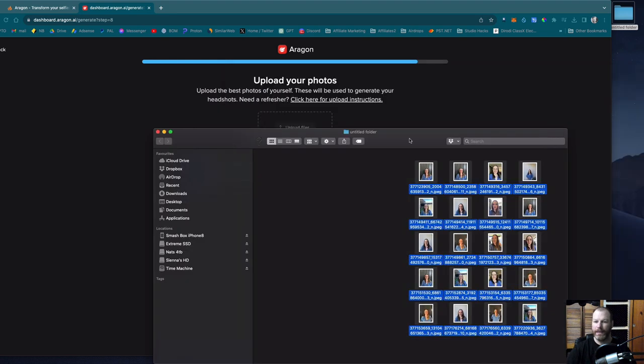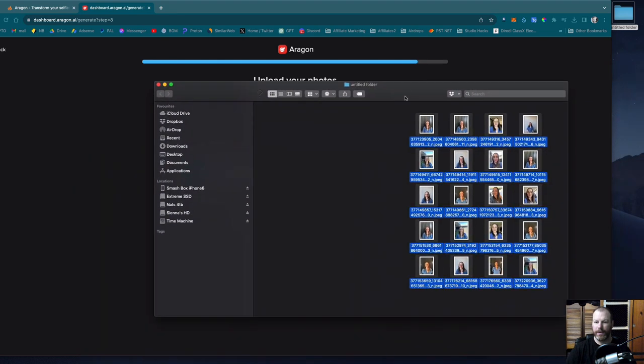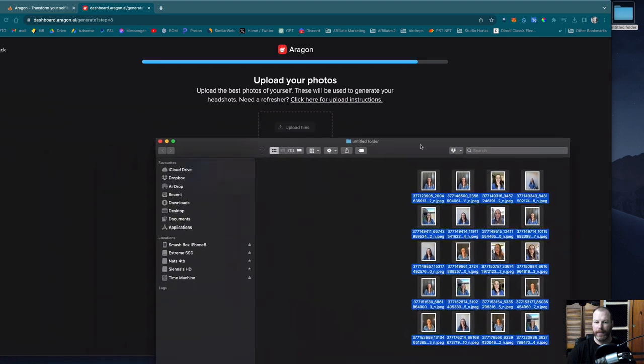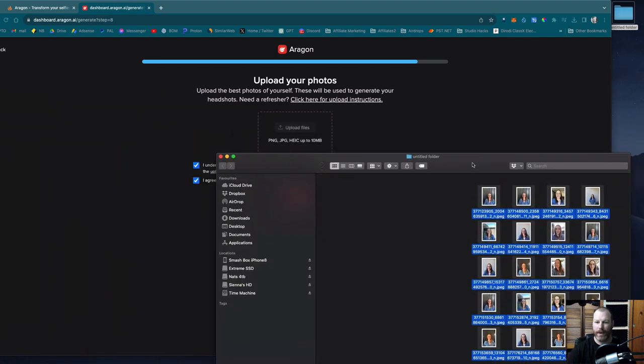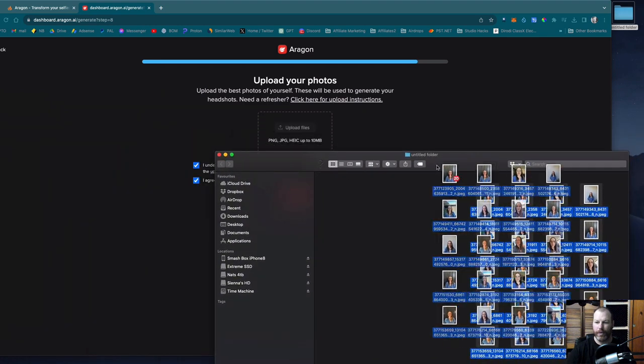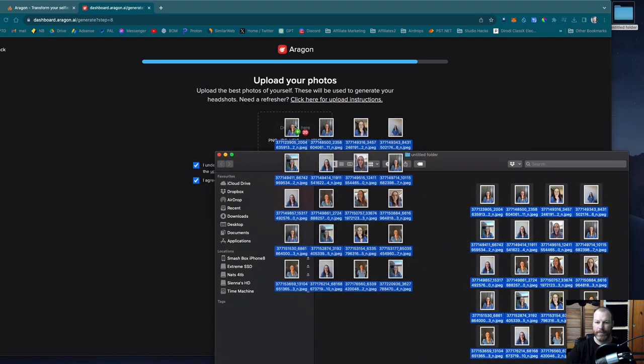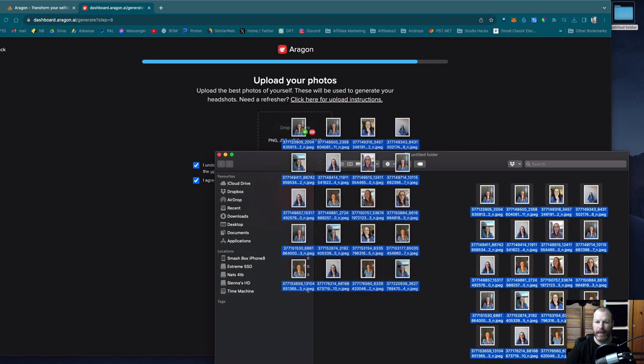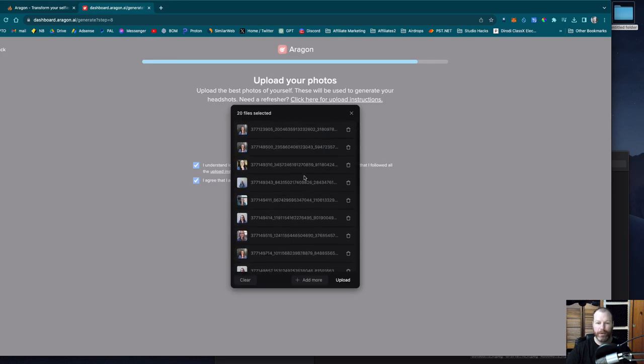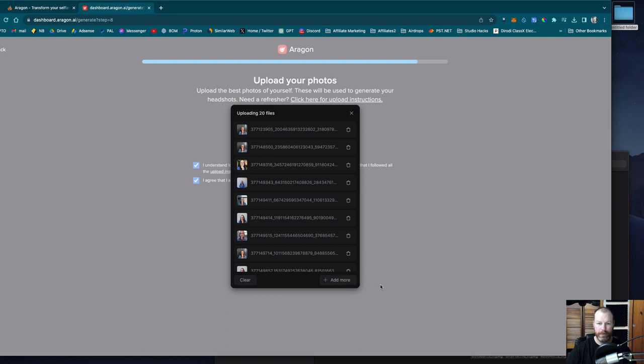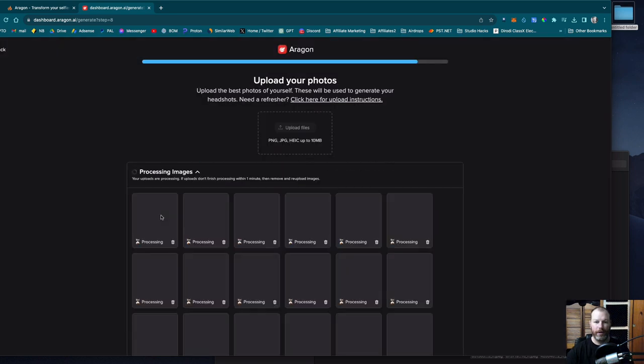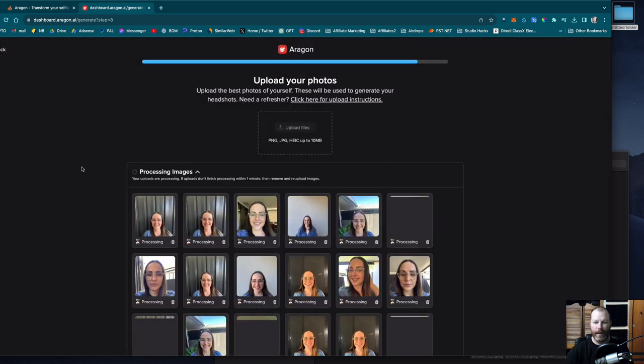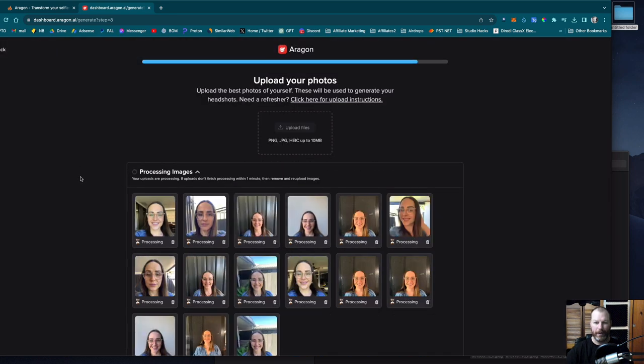So to upload these photos, I'm just going to grab the folder that they're in and then drag and drop them onto the website right here. So it says I've got 20 files selected. So I actually had 20 photos, which is good. I'm going to hit upload on all of those. It's going to spend a moment uploading all of those files. And there we go.